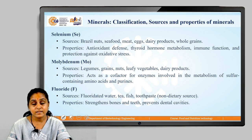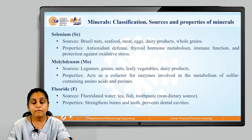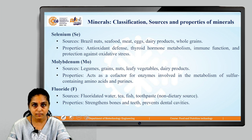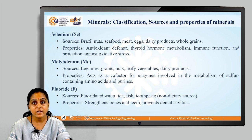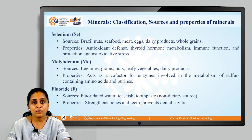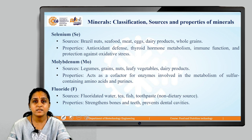The next trace mineral is fluoride. Sources of fluoride are fluoridated water, tea, fish and a non-dietary source — toothpaste. Properties of fluoride: they strengthen bones and teeth, and they prevent dental cavities.